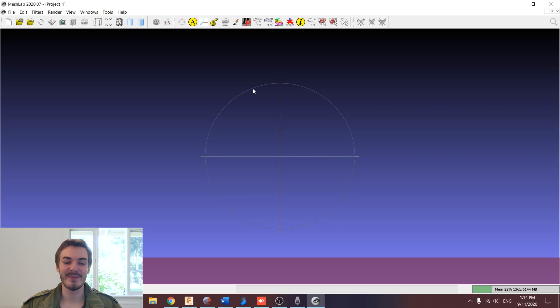MeshLab is an extremely powerful mesh manipulation tool with tons of different features, a few of which we're going to be using today. If you've never heard of MeshLab before, I've got a link down in the description where you can download it. But let's get started.